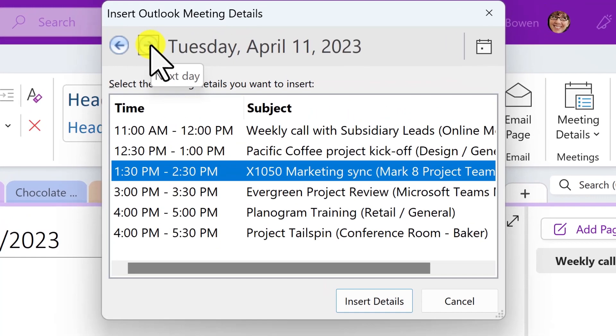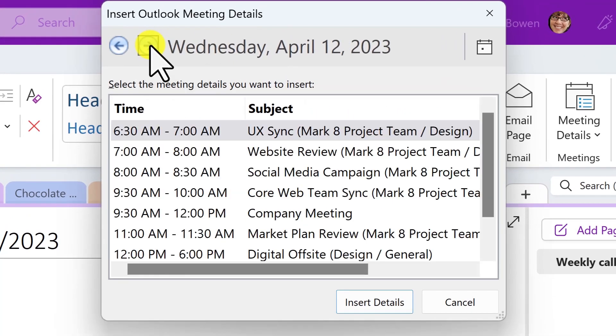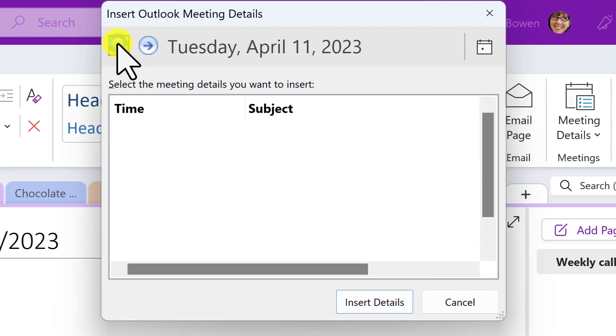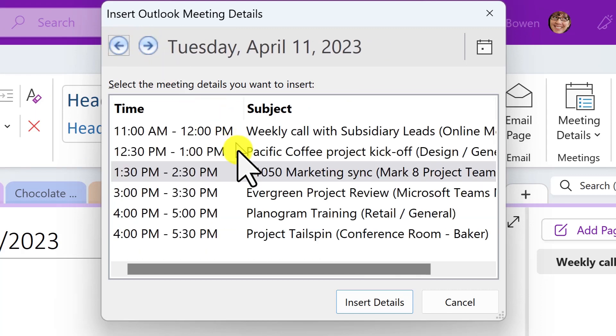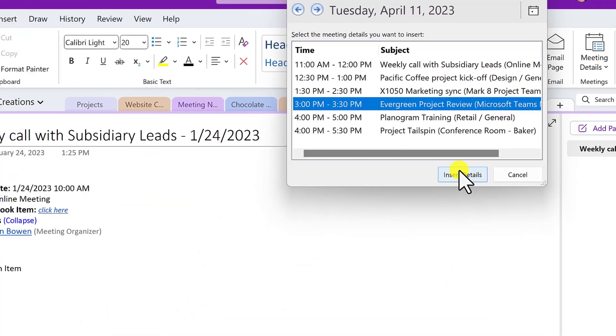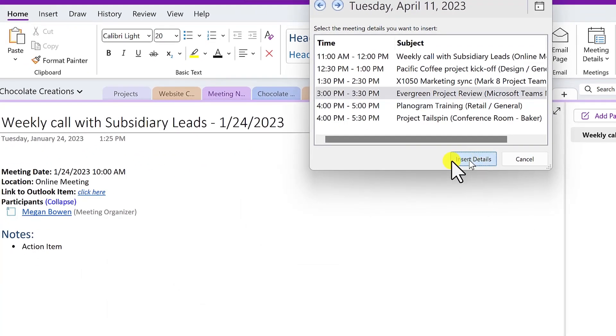And notice here how you can move through and navigate through the available meetings. So I'm going to pick this upcoming meeting here on our project review and insert the details.